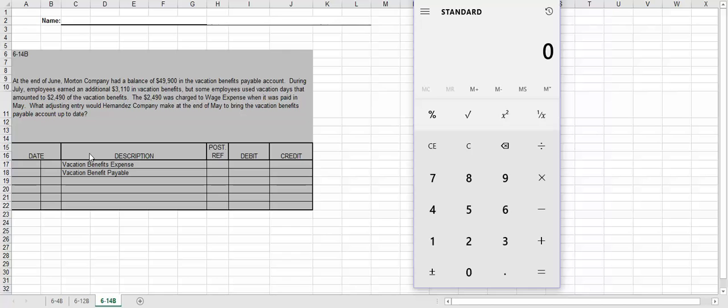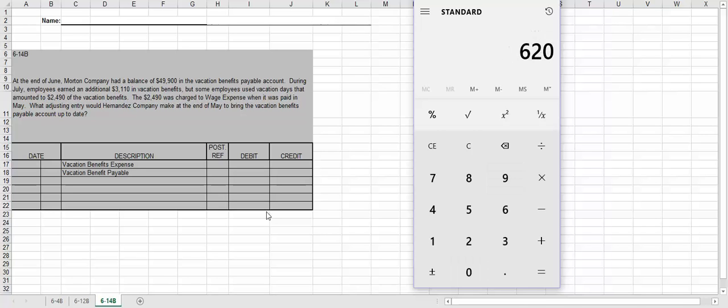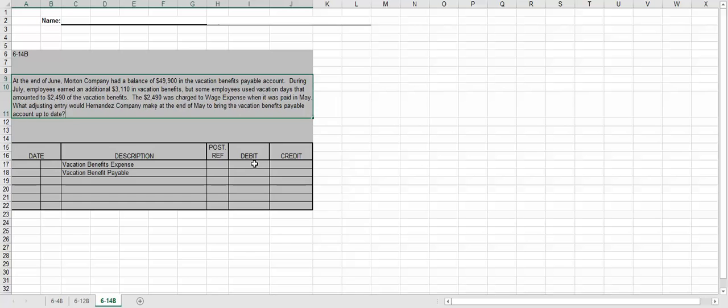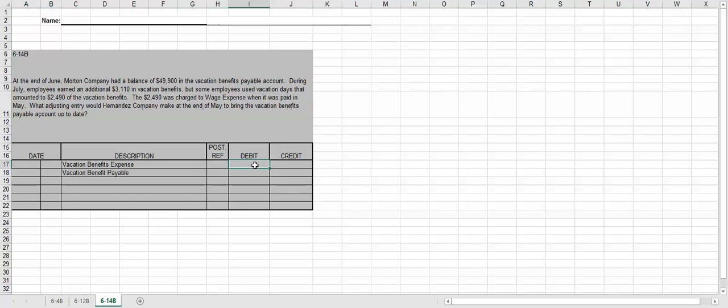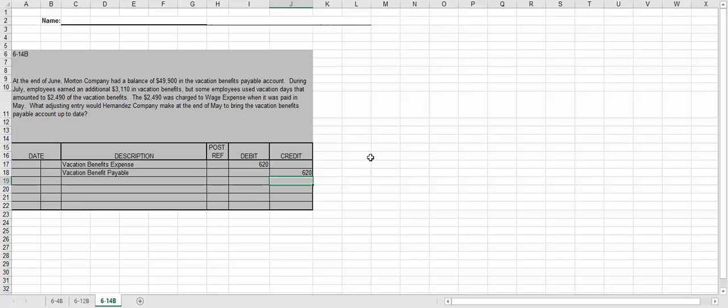So we're told that there's a balance of $49,900. We actually don't need that information. What we need is the $3,110 and the $2,490. So to get the amount that we're going to journalize, we're going to take the $3,110 minus the $2,490 gives us $620. That is the amount that we're going to enter. Because we're just looking for the amount that we need to adjust it to make sure that it equals the $3,110. And that's all you have to do for this problem. If you have any questions on this week's homework, let me know and have a great day.